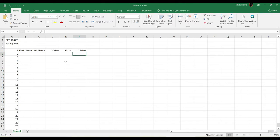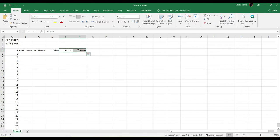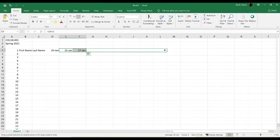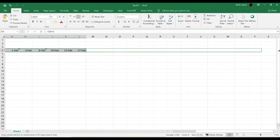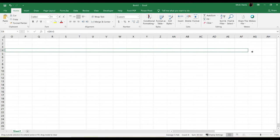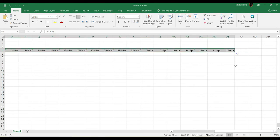Now all I have to do is select these two, the January 25th and 27th, use my fill handle, and I'll fill this going across. And notice it's putting in the correct dates, but I need to keep going all the way through to where my semester ends, which is May 10th.